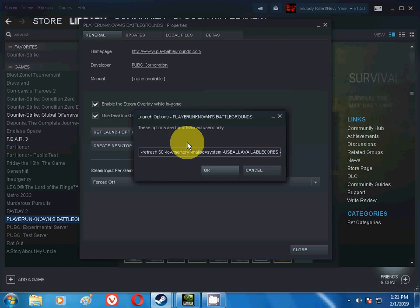Low memory usage means that it will use RAM in a less amount. So do put this command: -lowmemory. And next command is -malloc=system. This is for the computer.